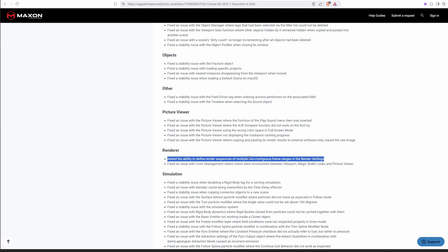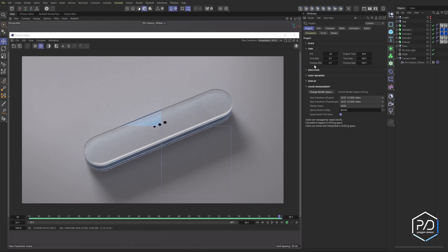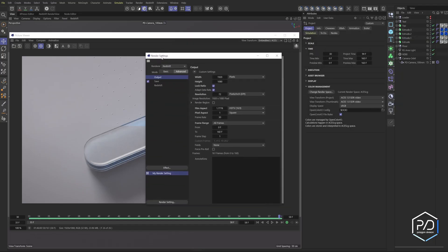But there is this feature that I stumbled across. It says ability to define render sequences on multiple non-contiguous frames in the render settings. And I said wait a second, so I can render out sequences that are broken? And absolutely you can.